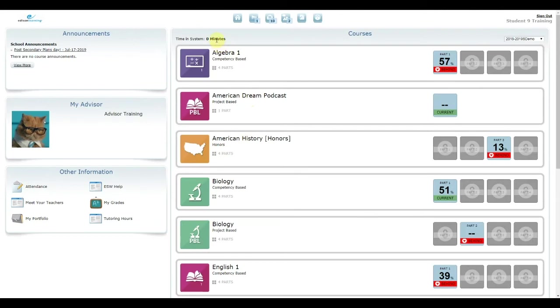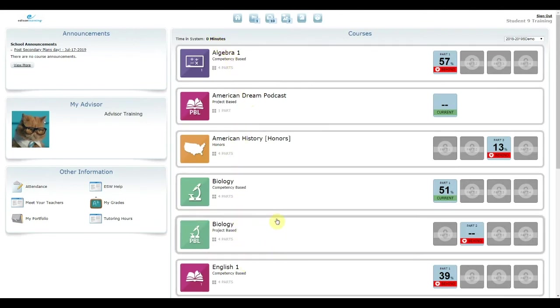On the right-hand side of the page, you can see the amount of time you've spent in the system and a list of all of your assigned courses.